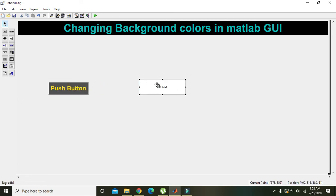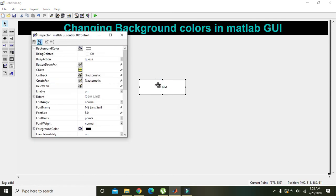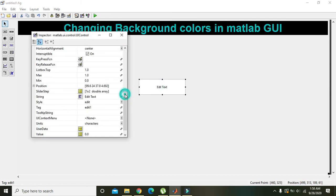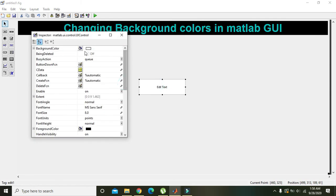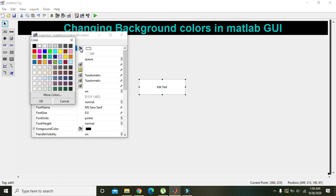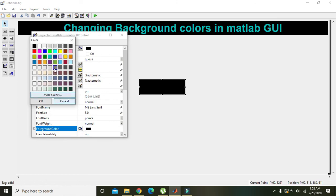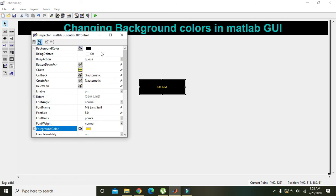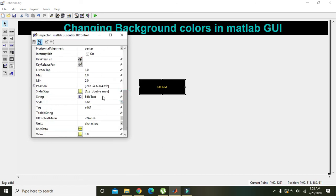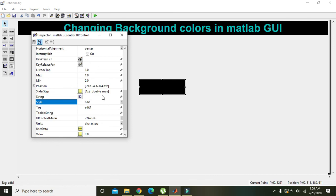This is our edit box. We will click on the edit box, go to background color, then set the foreground color. We can put any text here or not put any text.